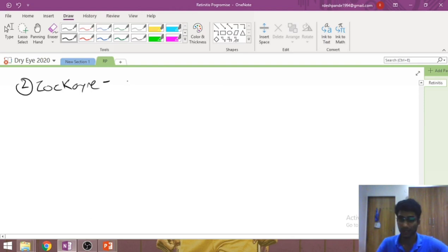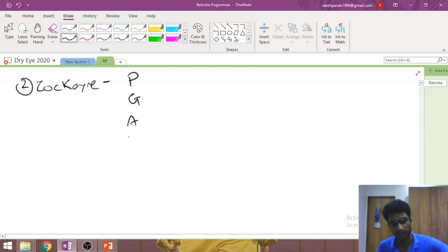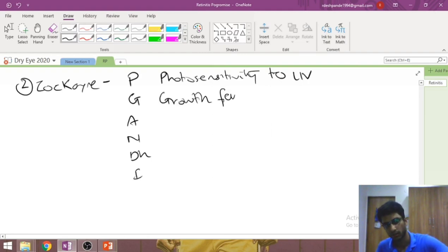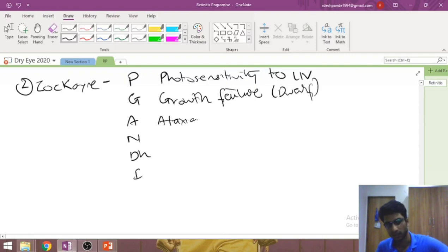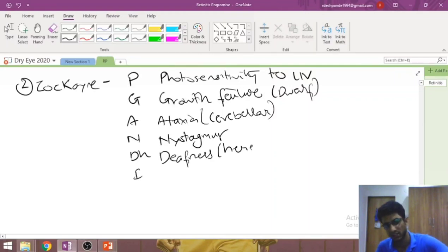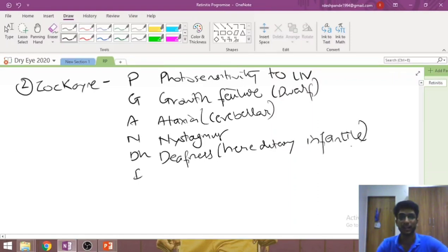The second is Cockayne syndrome, remembered by the mnemonic 'P GANDHI': Photosensitivity to UV light, Growth failure (patients are often dwarfs), Ataxia (cerebellar), Nystagmus (cerebellar), Deafness (hereditary and infantile — affecting speech development), and Intellectual disability.